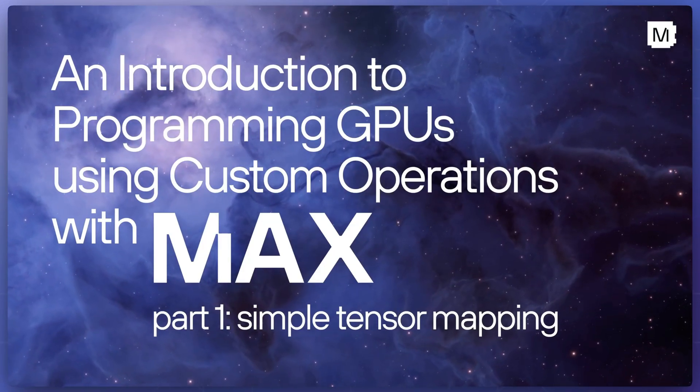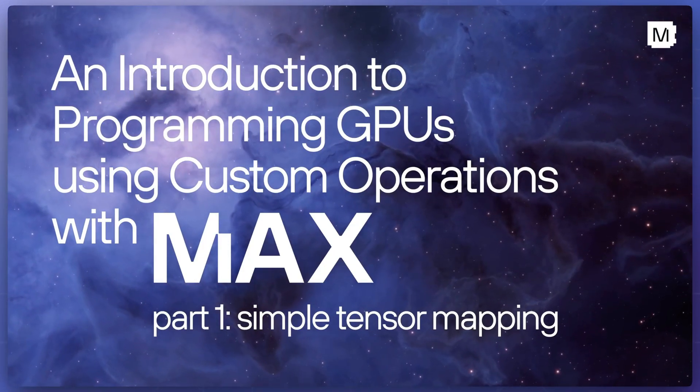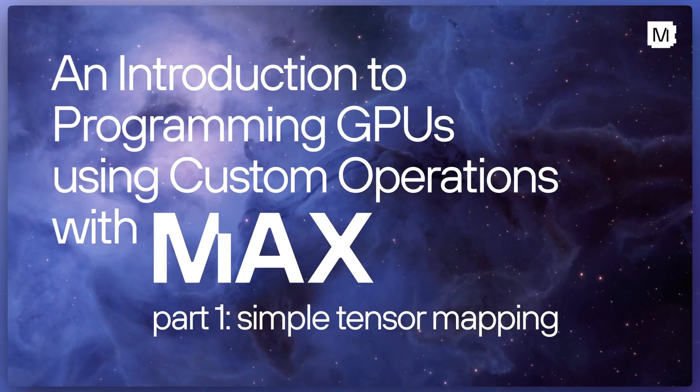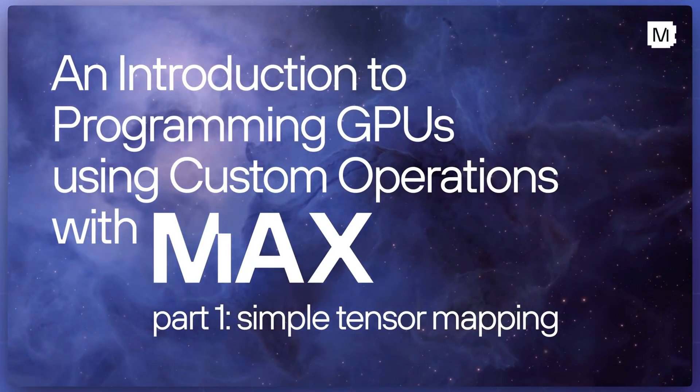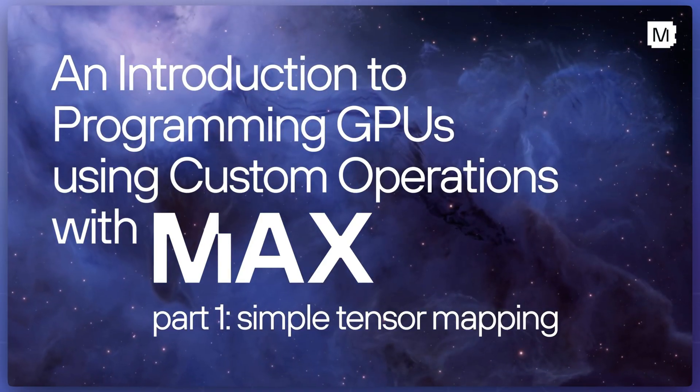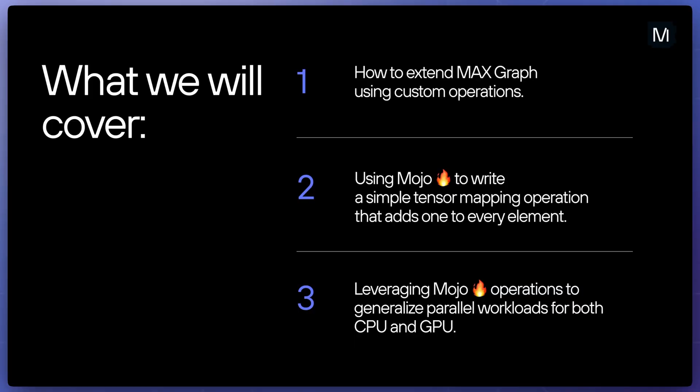This video is the first in a three-part introduction to programming GPUs using custom operations with Max and Mojo. We'll cover how to extend Max Graph with custom operations using Mojo to write a simple tensor mapping operation that adds one to every element in the tensor.